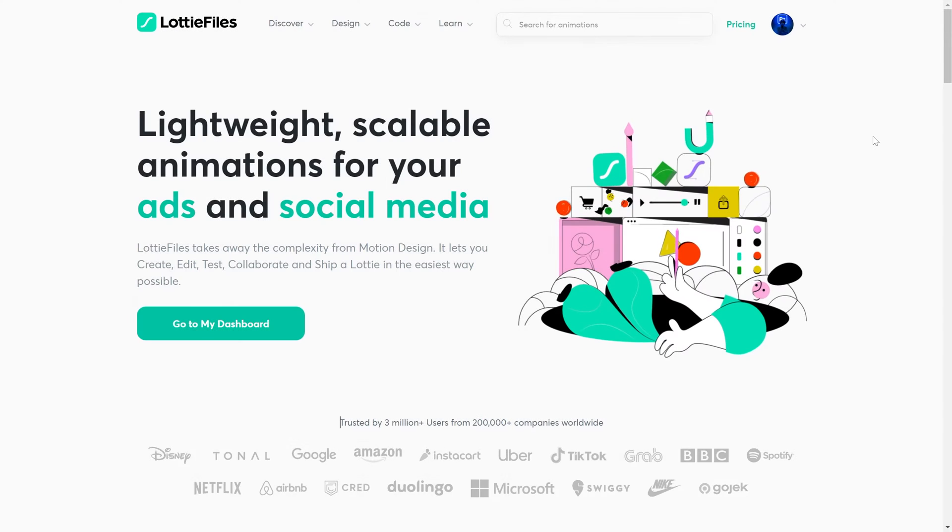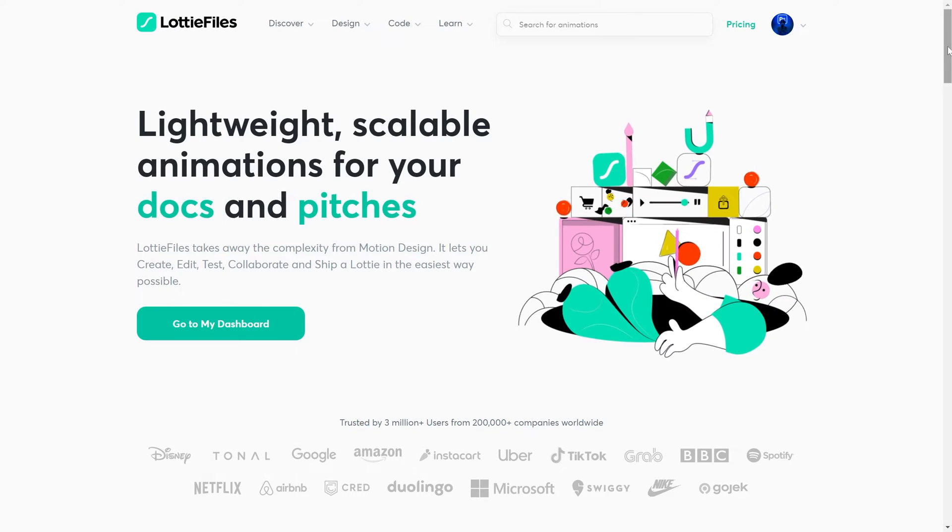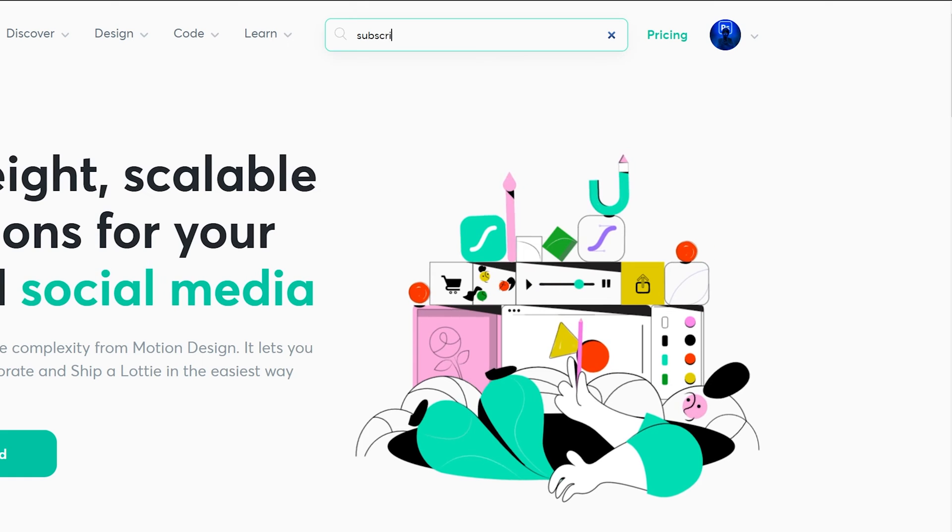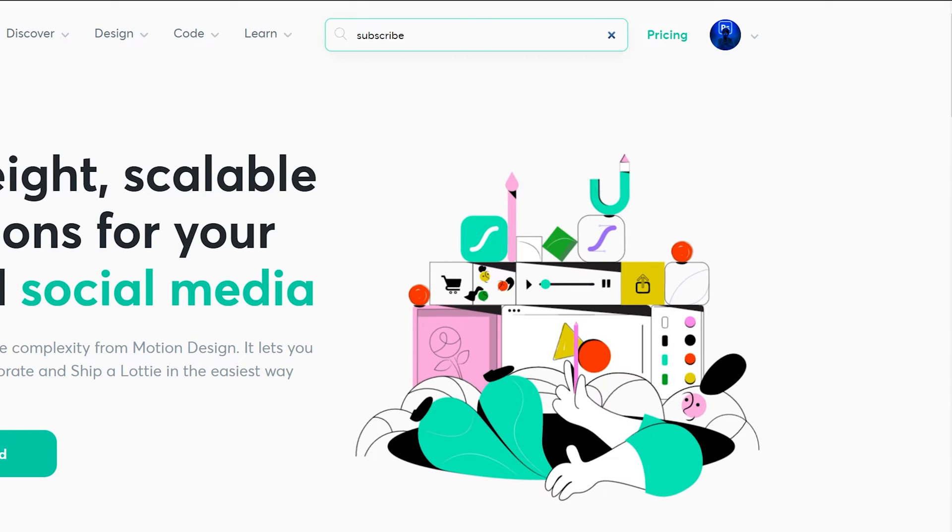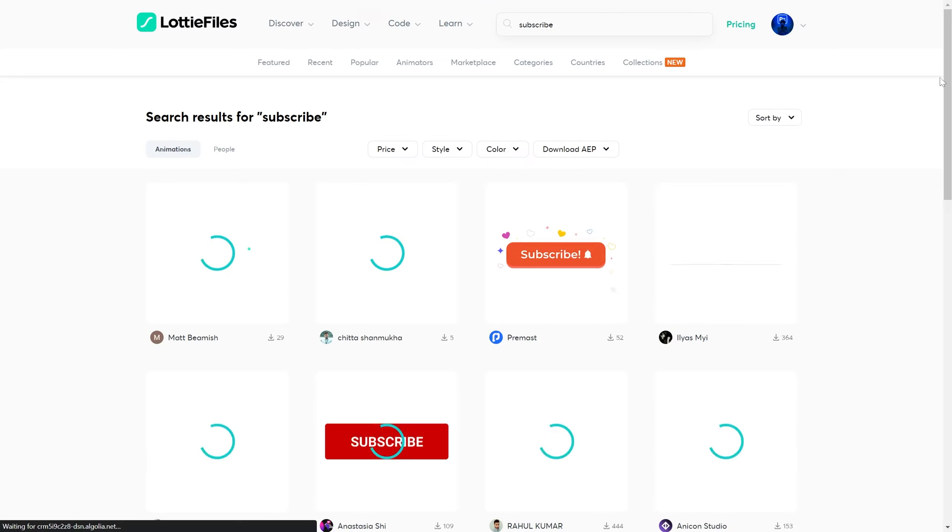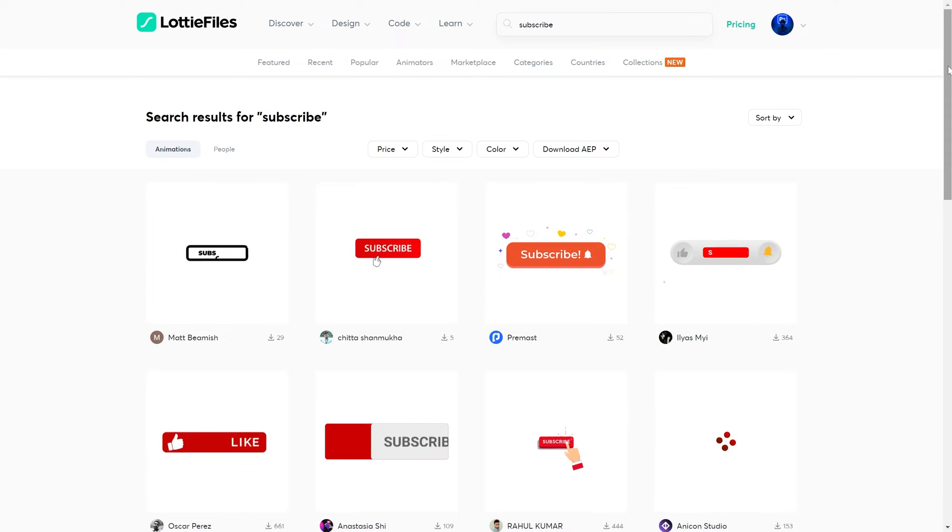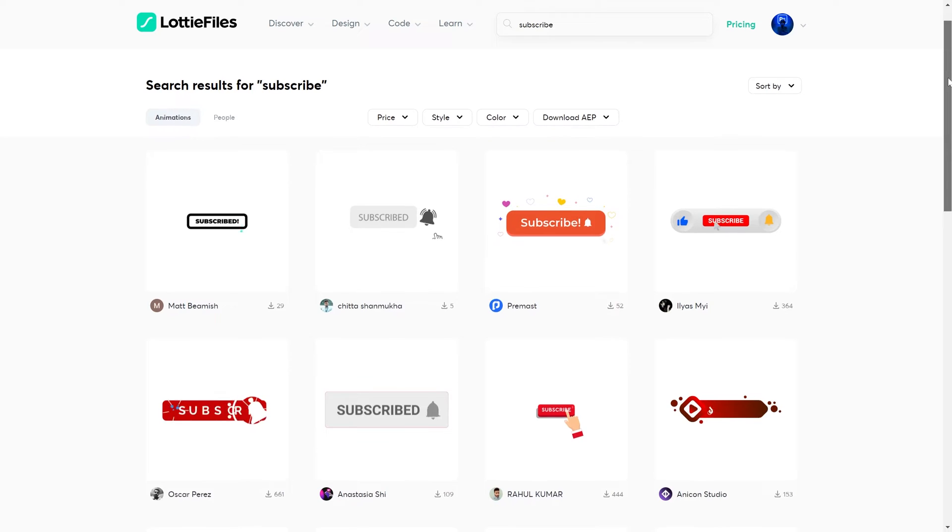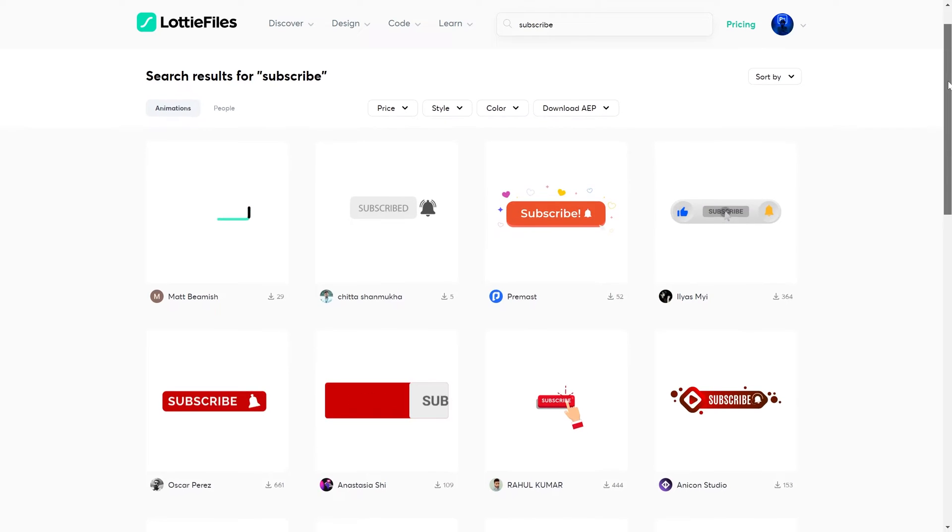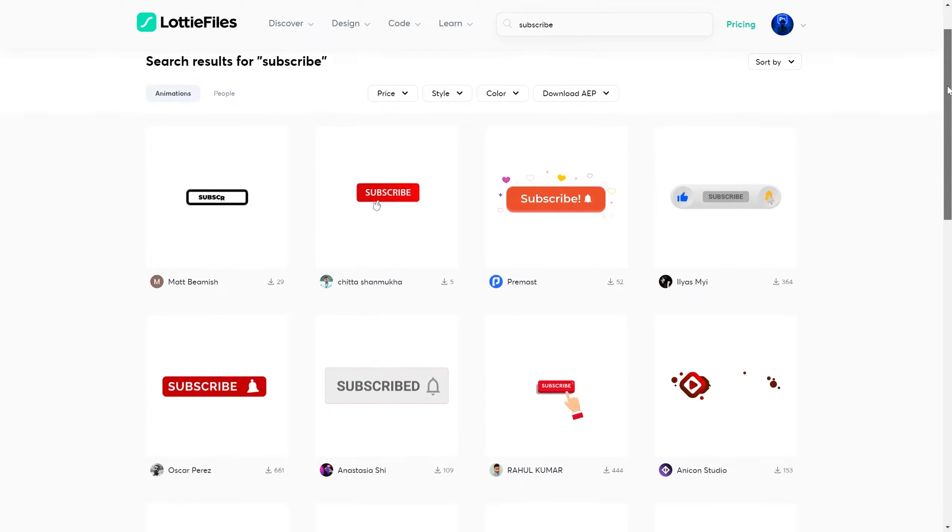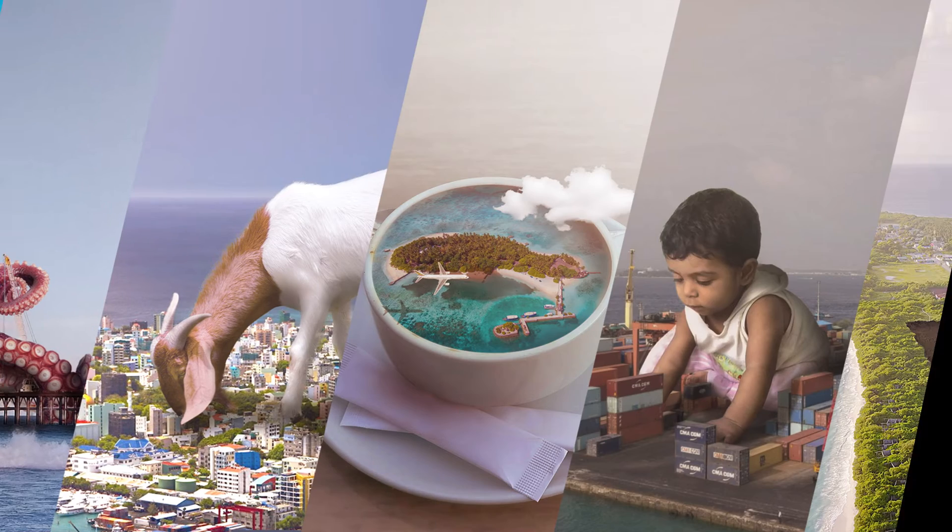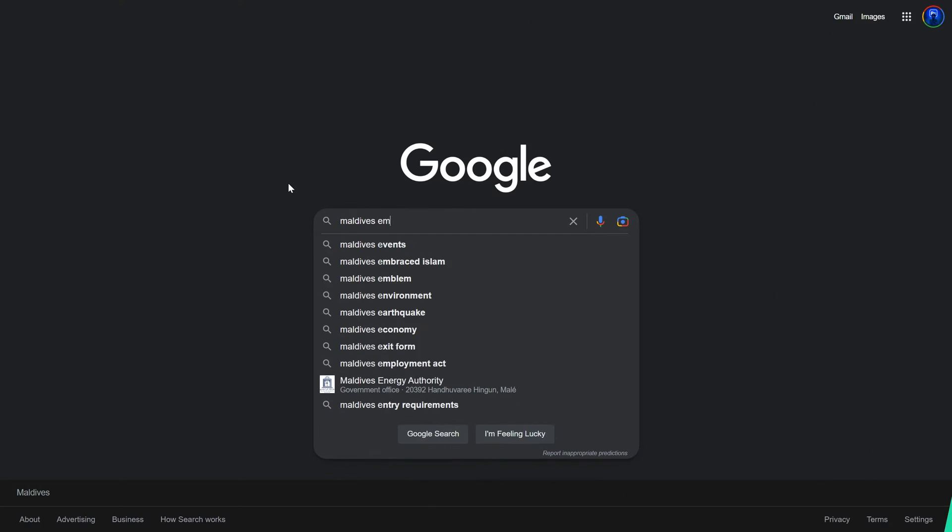Now if you don't know what LottieFiles is, basically it's a platform that contains tons of useful animations you can download, some of them for free, and use it in your videos, your apps, and websites.